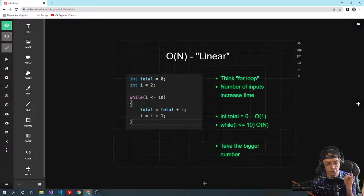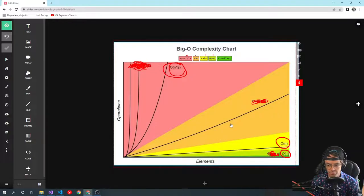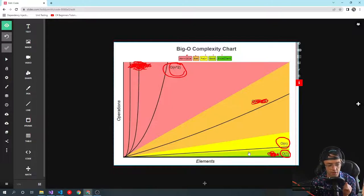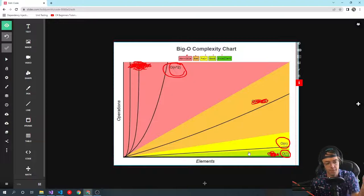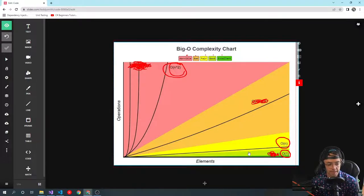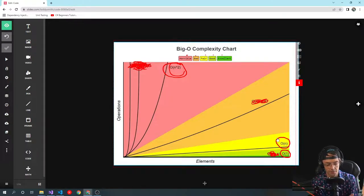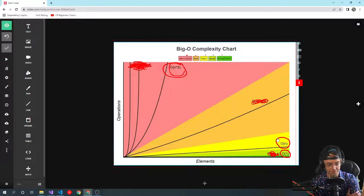Going back to the graph: O(1) time complexity is flat — it never goes up or down, which is why they call it constant. O(n) is at a slope. If you're familiar with algebra, n is indicative of any number — the more you put in, the higher it goes up. Even with a basic algebra background, you can understand why it's called O(n): as n increases, the time increases.